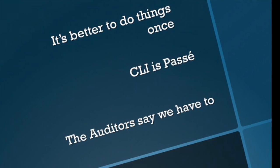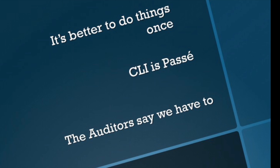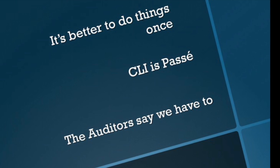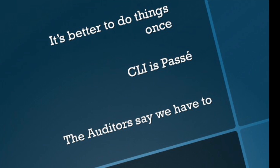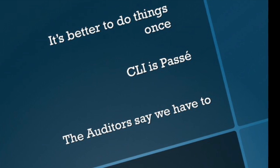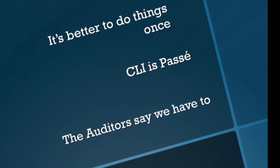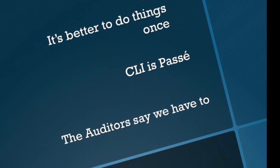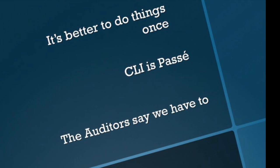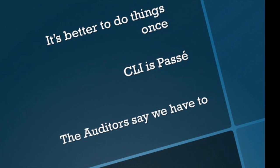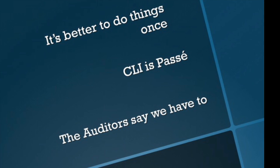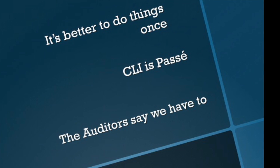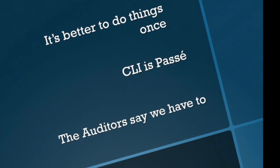And probably the most important reason that we want to do this is the auditors say we have to. A lot of the GRC regulations out there—governance, risk, and compliance—say that we actually cannot have unencrypted protocols like SNMPv1 or v2c running across our network for management purposes. We want to lock those down and SNMPv3 gives us that.